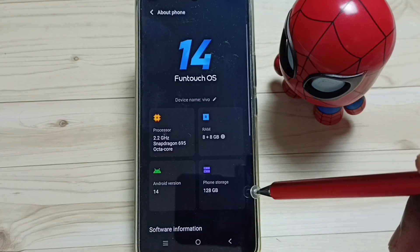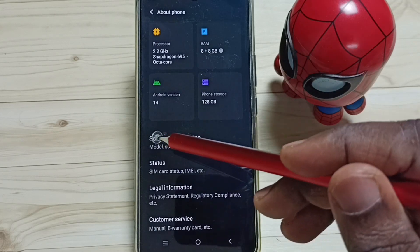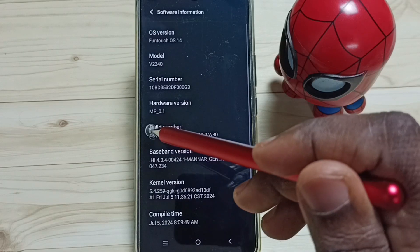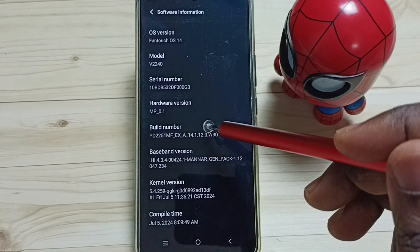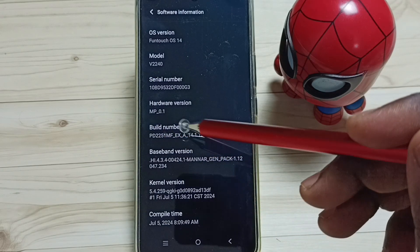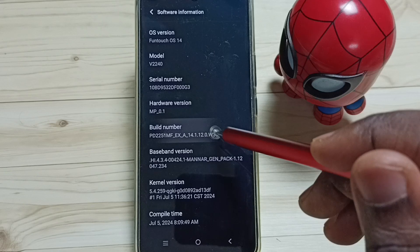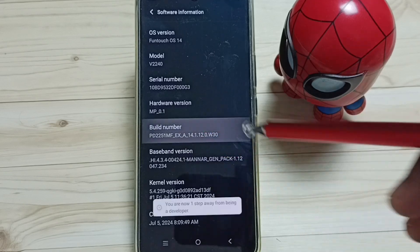Go down and you can see Software Information. Tap here. We can see Build Number. On Build Number, we need to tap seven times: one, two, three, four, five, six, seven.